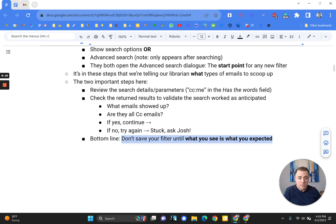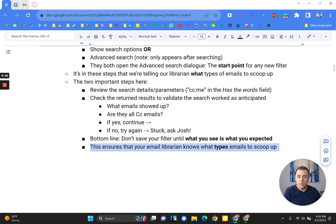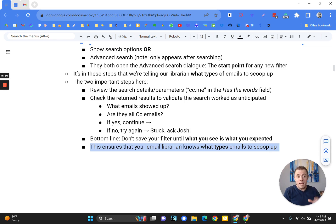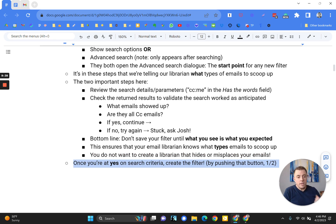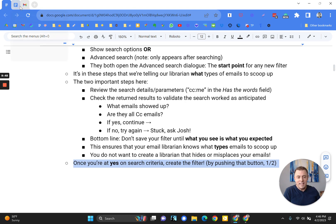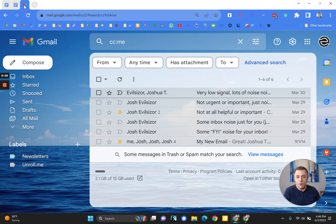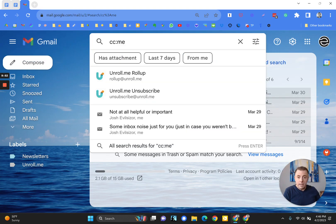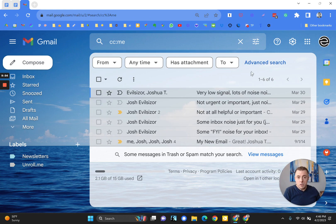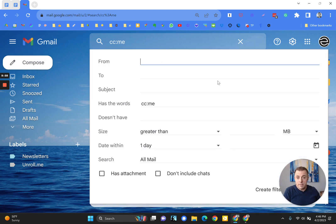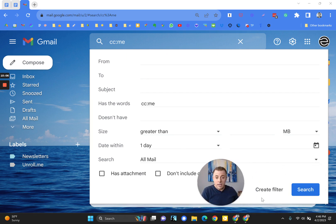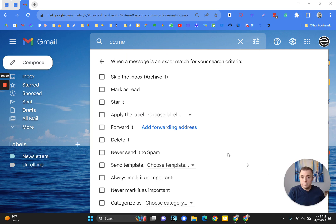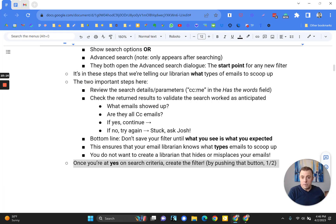Alright. Bottom line, don't save your filter until what you see is what you expected. That's the important thing. This ensures that your email librarian knows what types of emails to scoop up. This is where you're telling your librarian what types of email. Hey, grab these types of emails. You do not want to create a librarian that hides or misplaces your emails. Alright. So once you're at yes on the search criteria, which we are, create the filter by pushing that button, which is the first time of two times that you're going to push the create filter button. It can get confusing, but it's not that hard. Alright. So we hit enter. The results are what we expected. We clicked on the show search options dialog box. This all looks good. You can see there's other search parameters we could enter in here if we wanted to, but we don't. And now we're going to create the filter button right here.